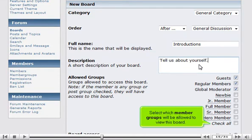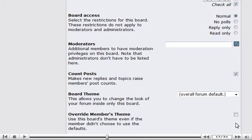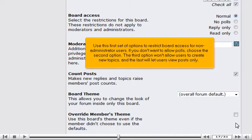Select which member groups will be allowed to view this board. Use this first set of options to restrict board access for non-administrator users. If you don't want to allow polls, choose the second option. The third option won't allow users to create new topics and the last will let users view posts only.